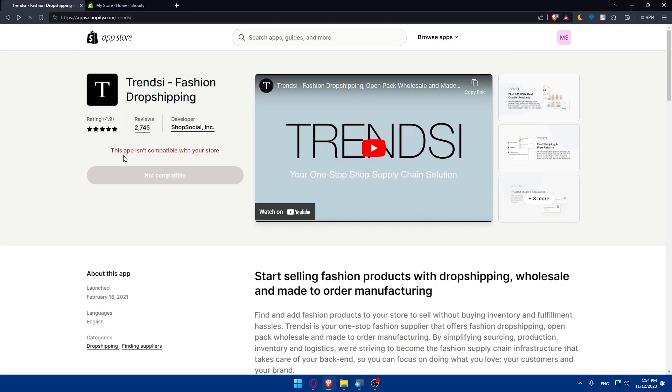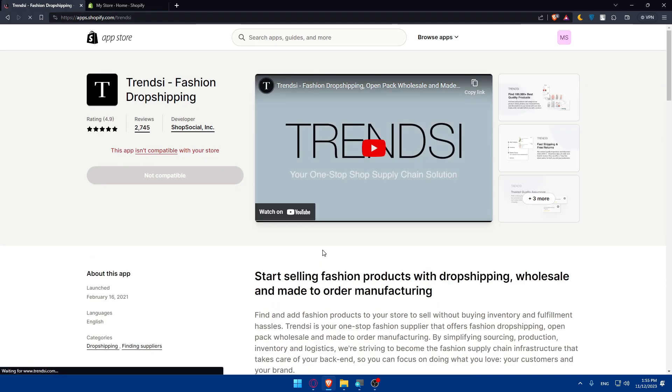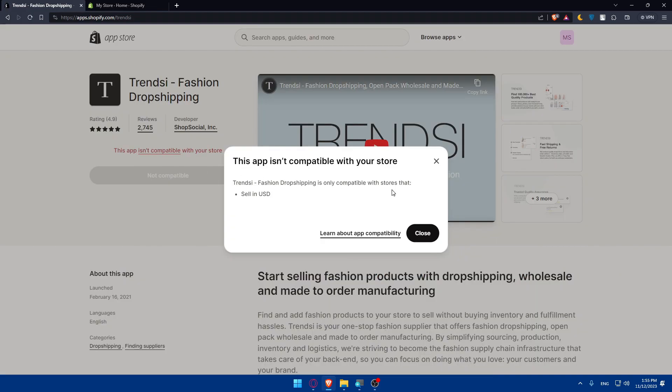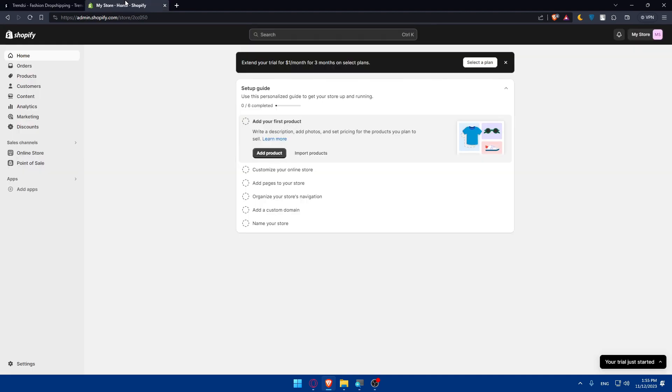Now we're good to go. Go back, click here, and click connect to Shopify store. It seems we still have this problem. No problem.